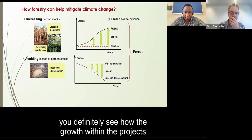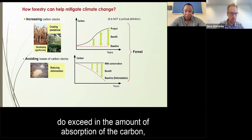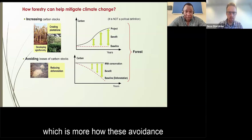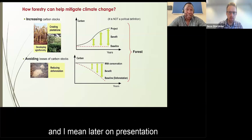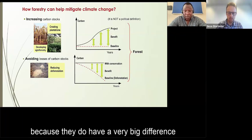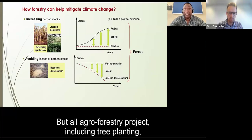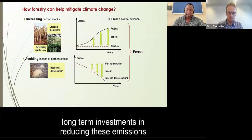Looking at the graph, you can see how projects undertaking agroforestry actually exceed over time in the amount of carbon absorption from the atmosphere, compared to avoidance-based approaches shown in the lower graph. These graphs will make more sense in later presentations on agroforestry and carbon markets, as they have significant differences in terms of financial investments and additionality. All agroforestry projects, including tree planting, account for long-term investments in reducing atmospheric emissions.